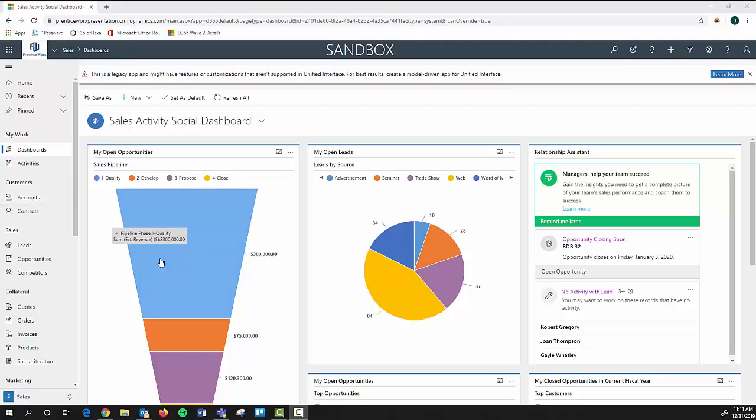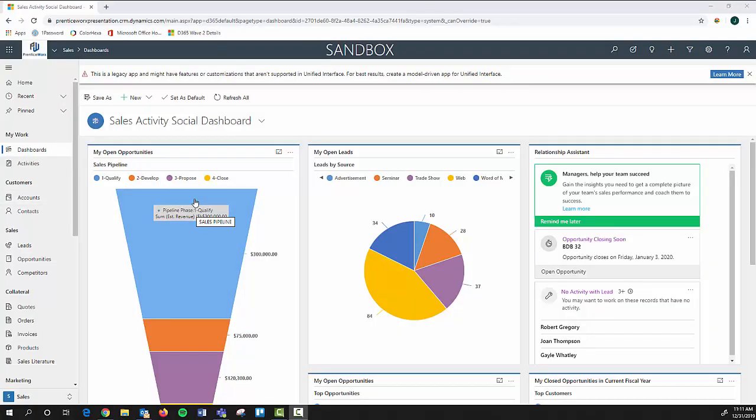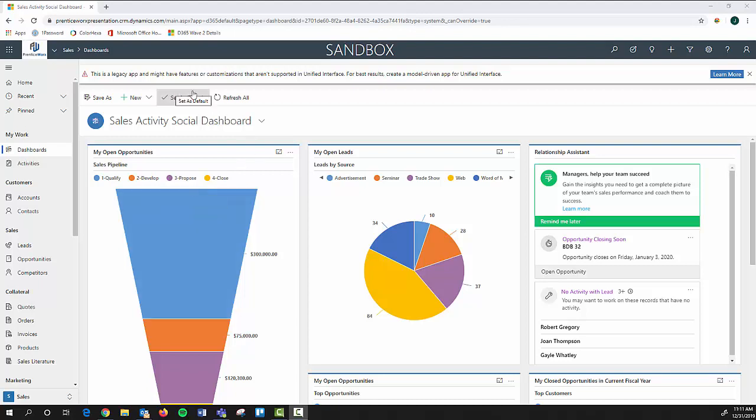Thanks for joining us on today's video. This is Carson Lomax from Prentice Works and today we are going to go through the different field types and the data types that are associated with creating a custom field.